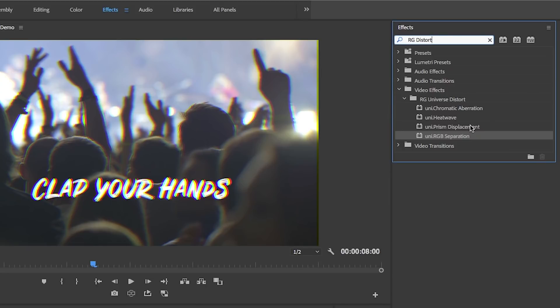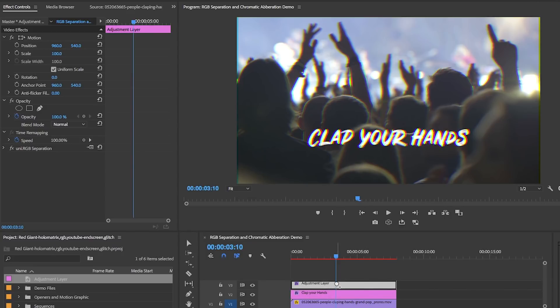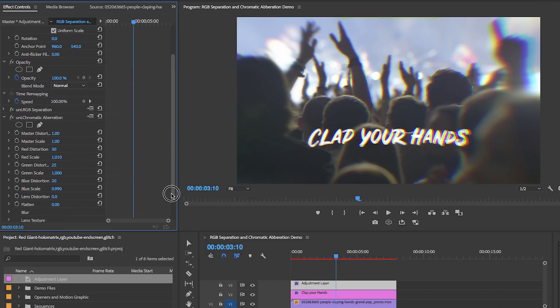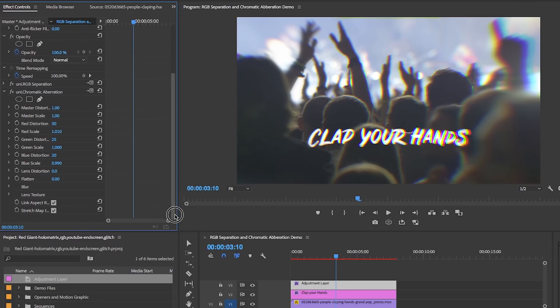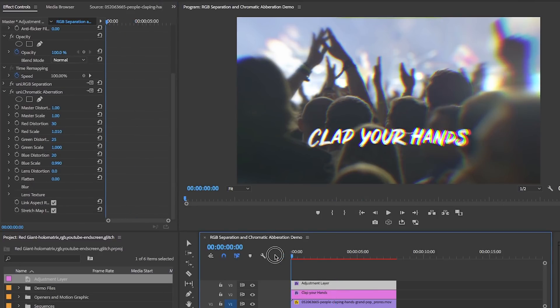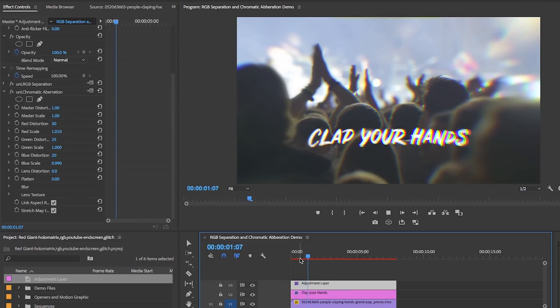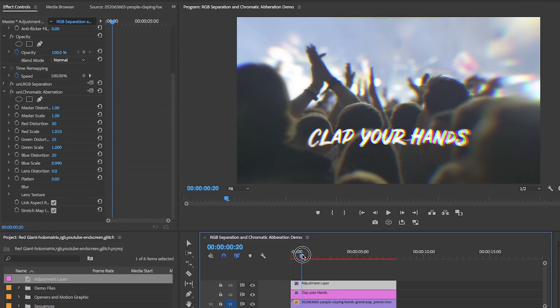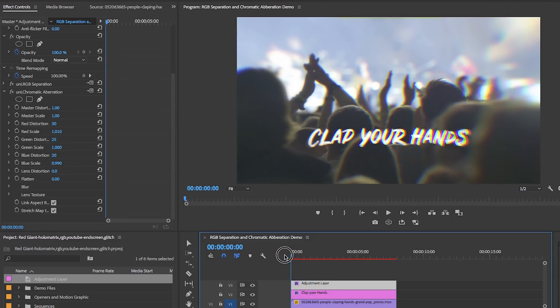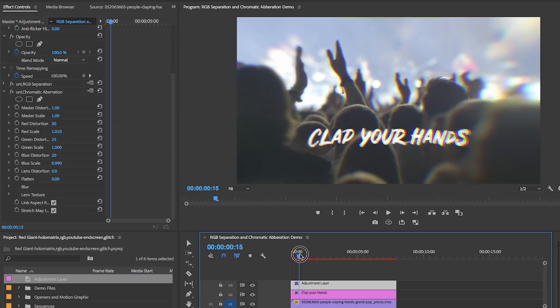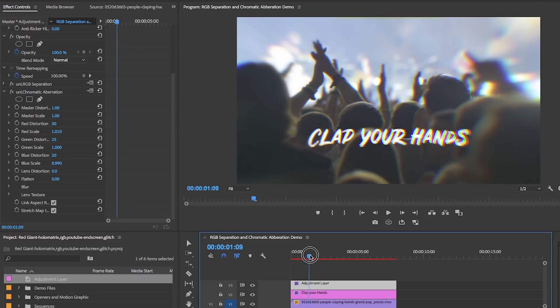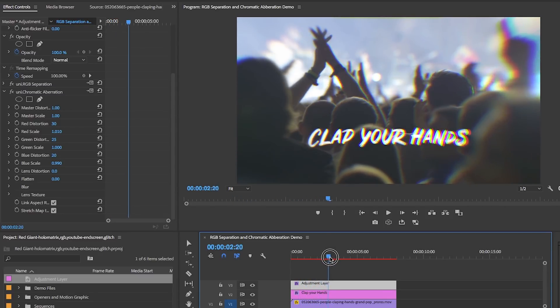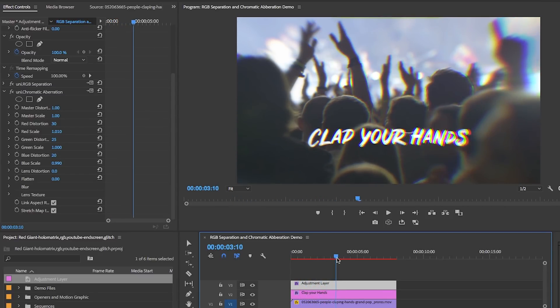Let's go back to our Red Giant Universe Distort folder and drag and drop the chromatic aberration onto the adjustment layer. What chromatic aberration does is simulate a lens distortion effect where there's a failure of a lens to focus all of the color on the same convergence point. This result can produce a color separation on the edges of the image and add some cool lens distortion and some blurs.